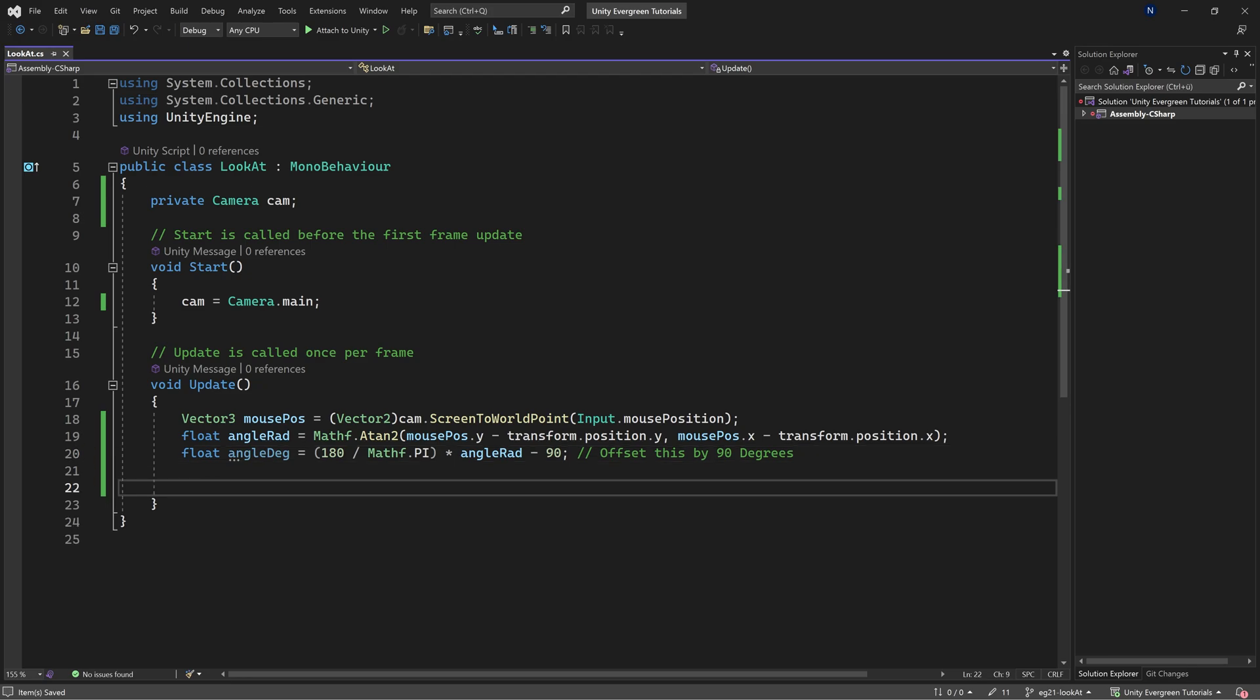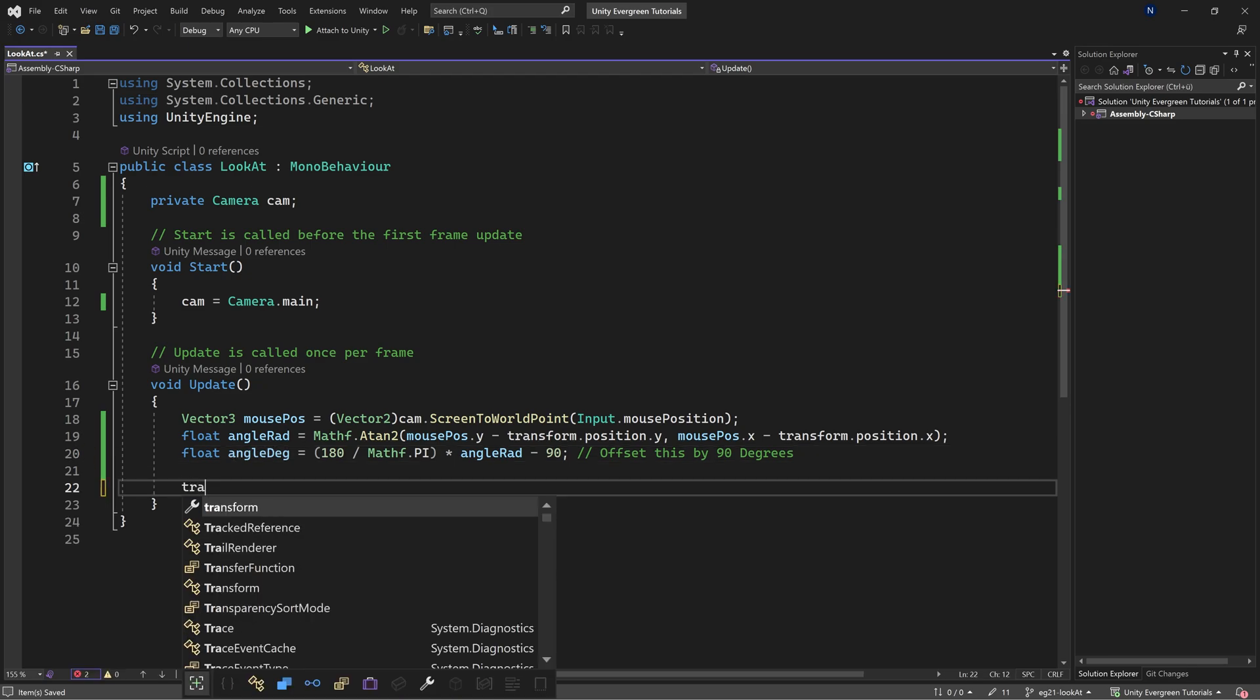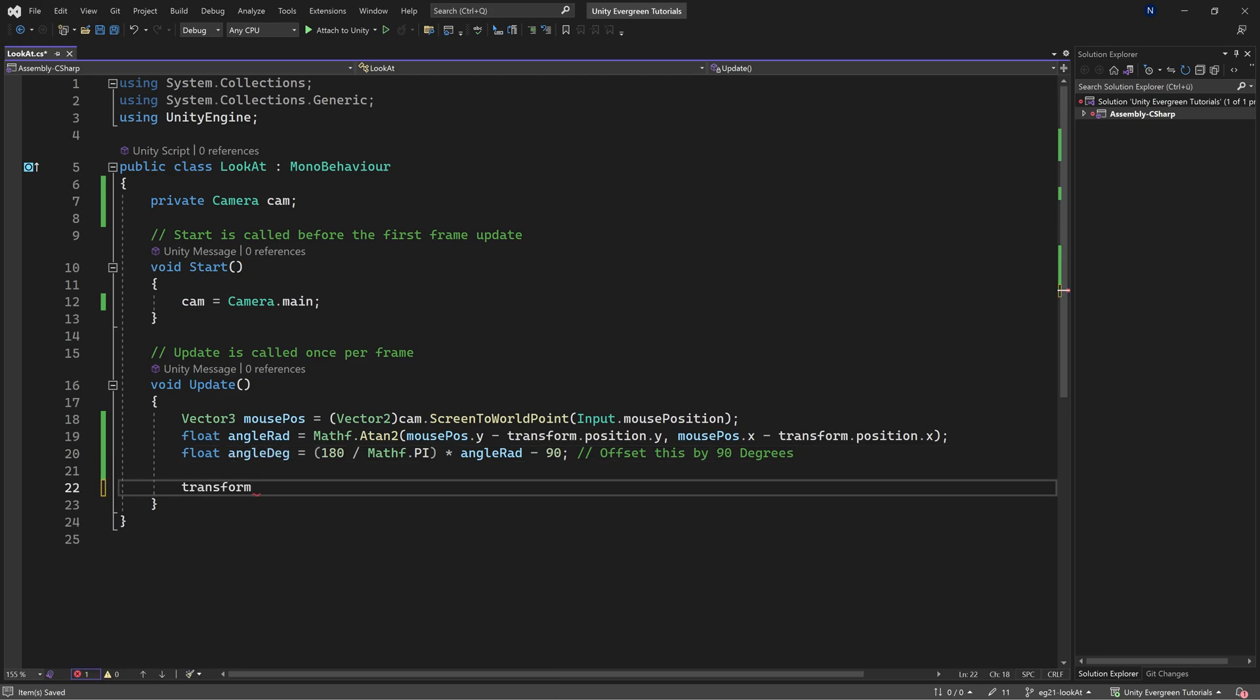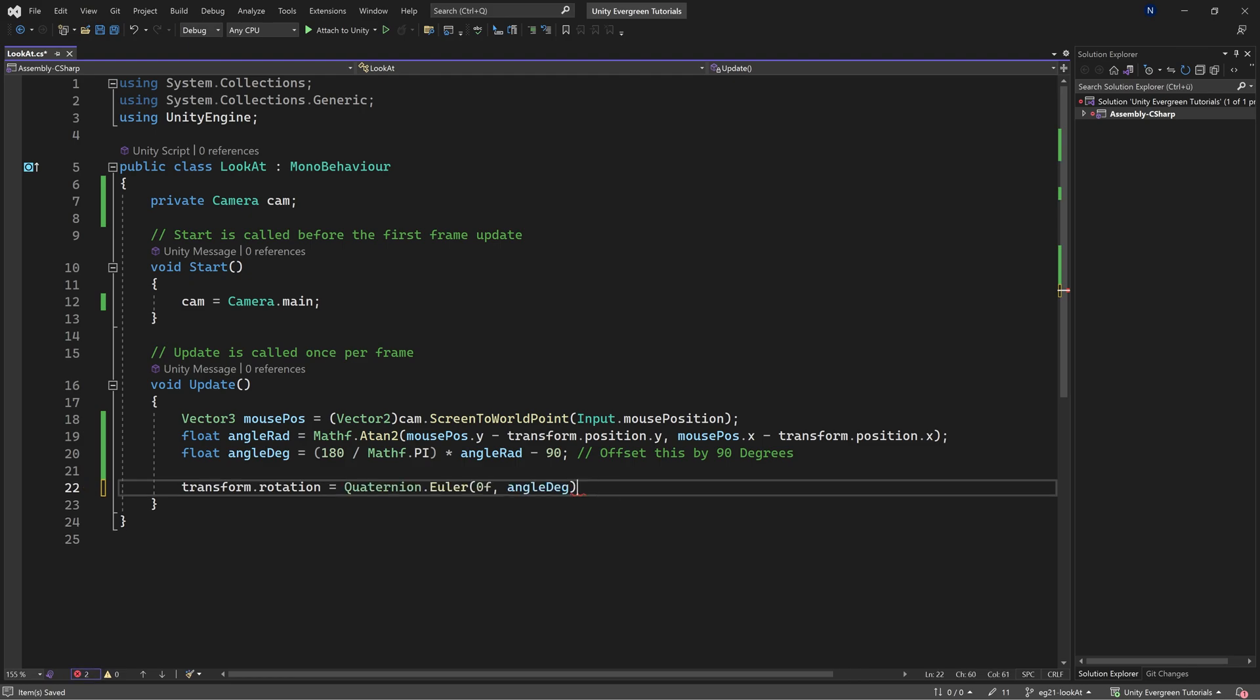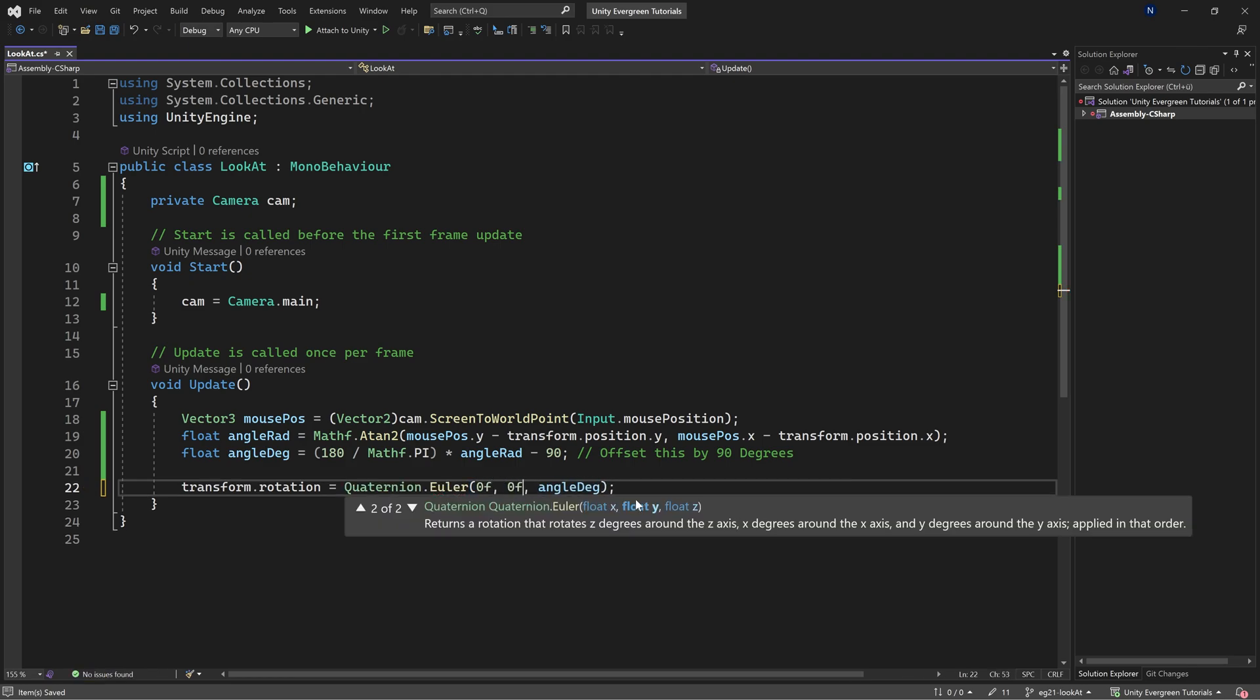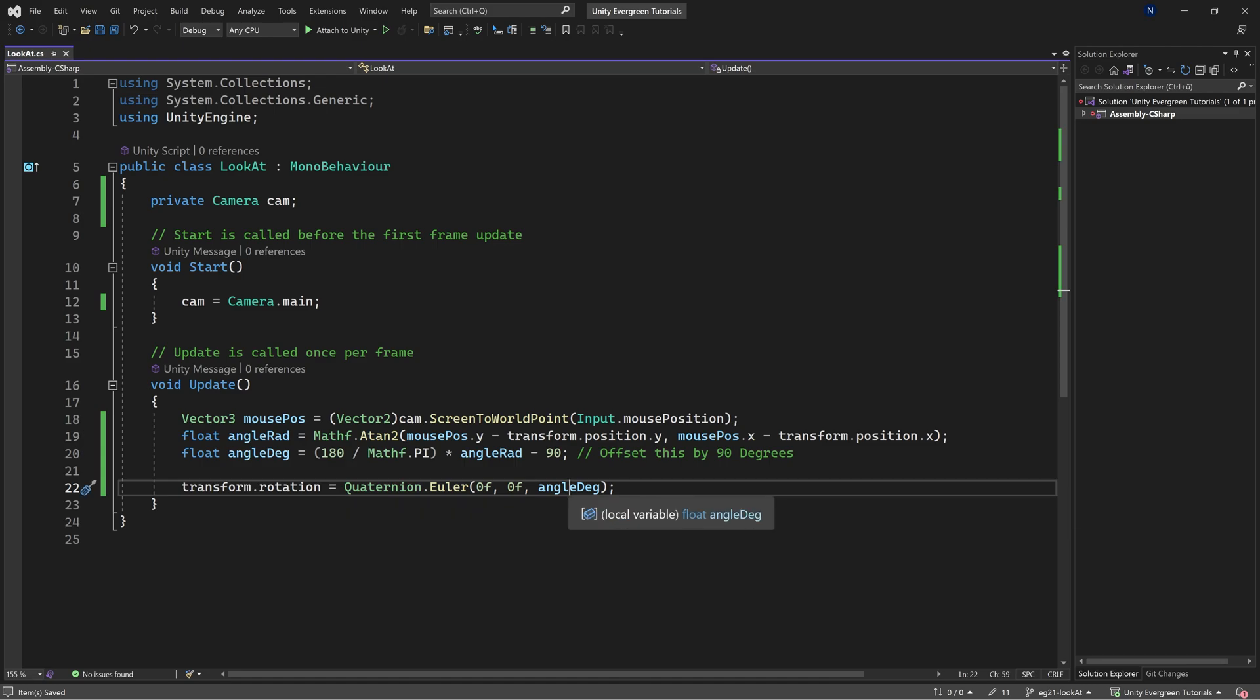Then we need to set the rotation. transform.rotation is a quaternion. This is pretty much what we need to do, not 100% but almost. What we actually want is the first two (X and Y) to be zero, and the angle in degrees should be Z, the Z rotation, as that's the rotation that will be seen in 2D.